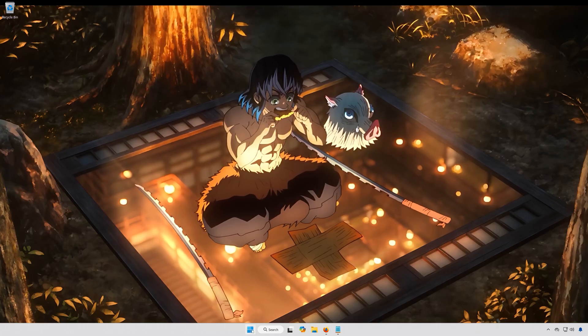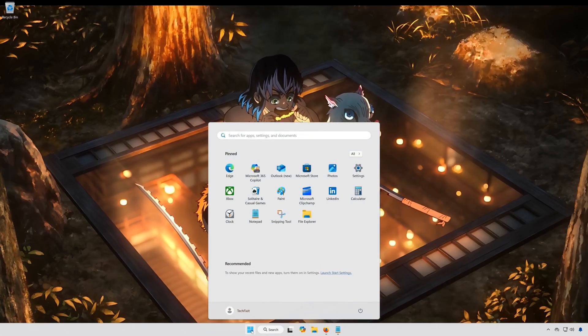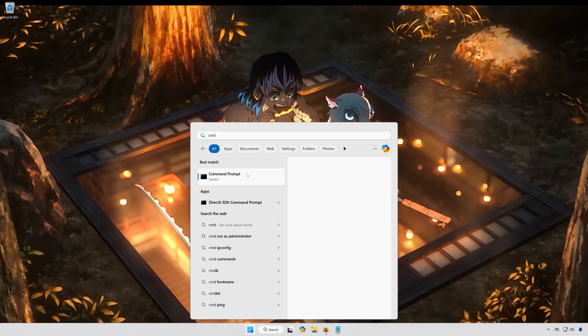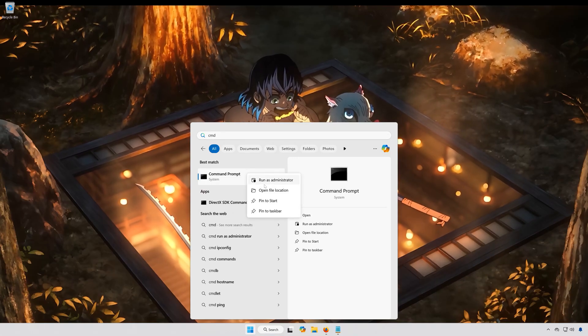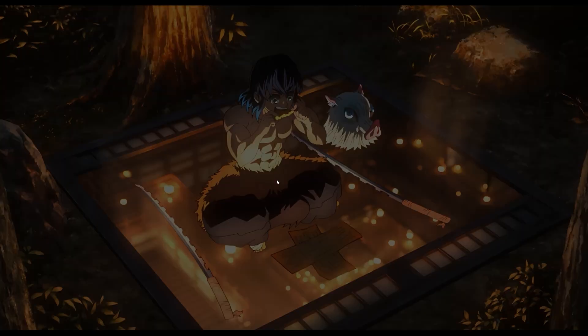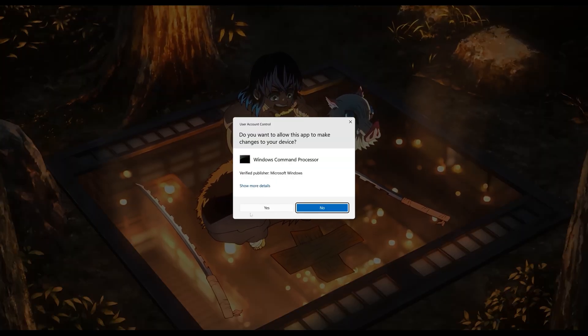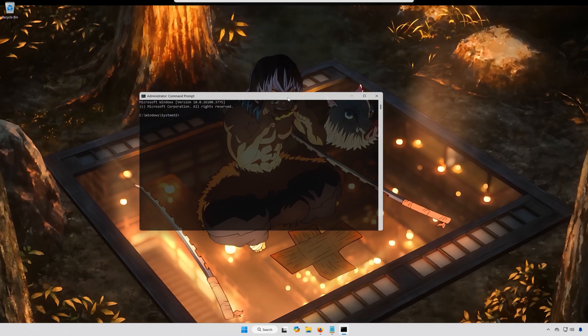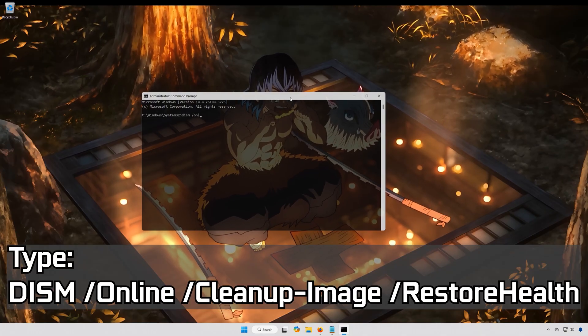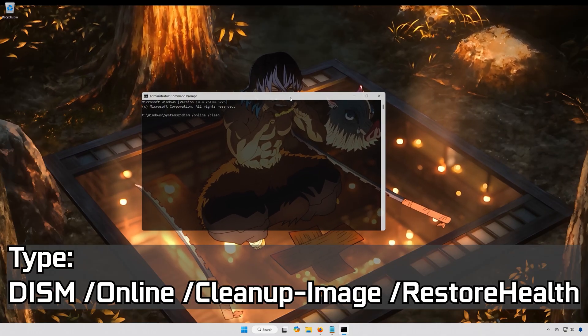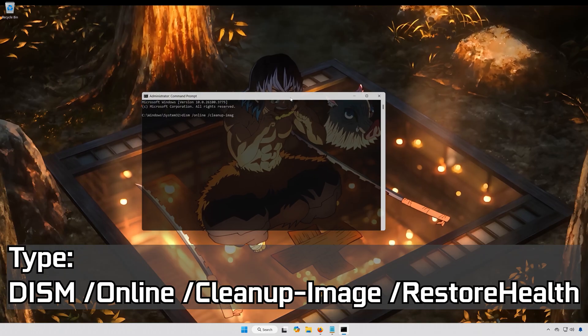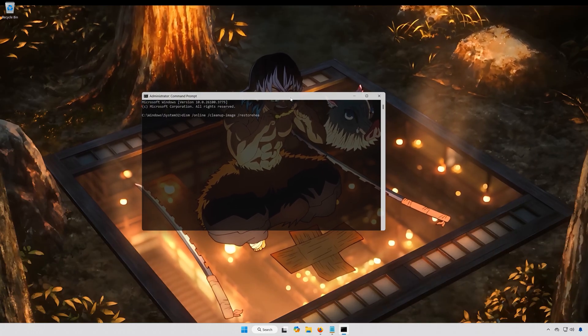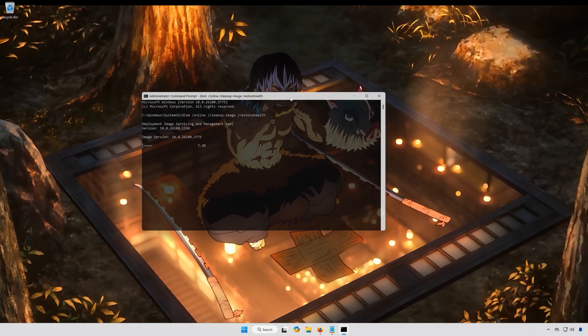First, open the Start menu. Type CMD. Right-click Command Prompt and select Run as Administrator. Press Yes. Type DISM slash Online slash Cleanup-Image slash RestoreHealth. Press Enter.